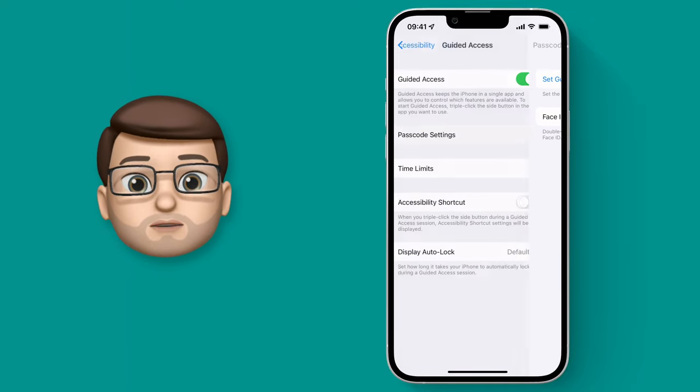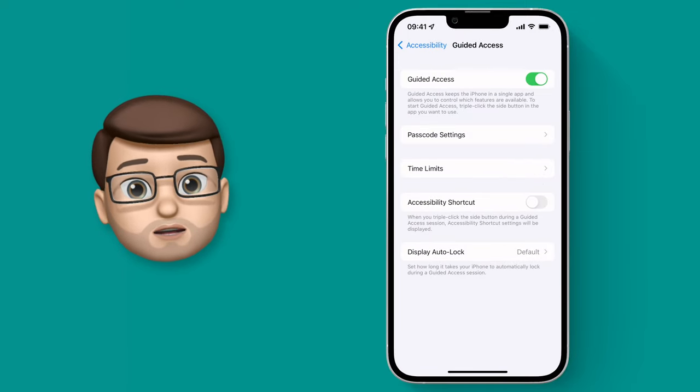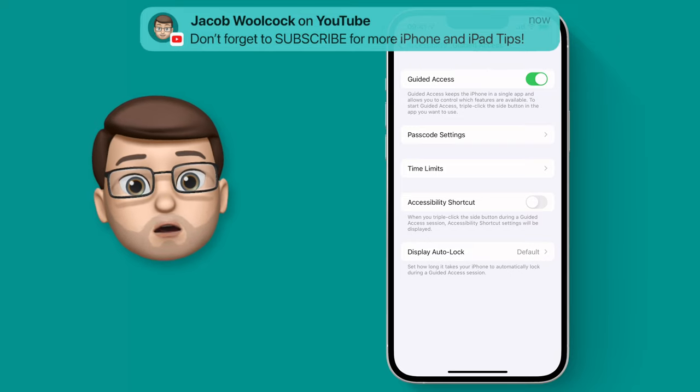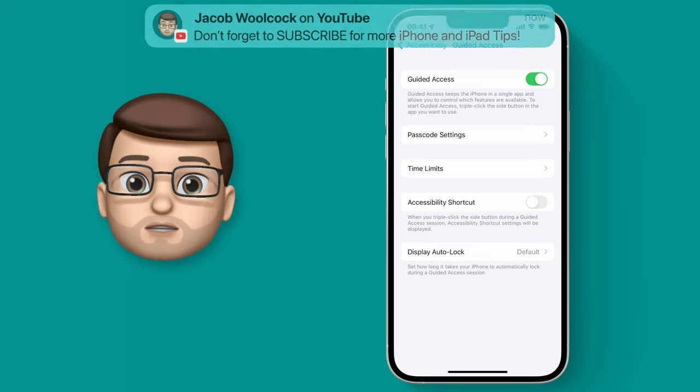There are other options here as well, including time limits, but for now we'll keep it basic and just lock into one app.